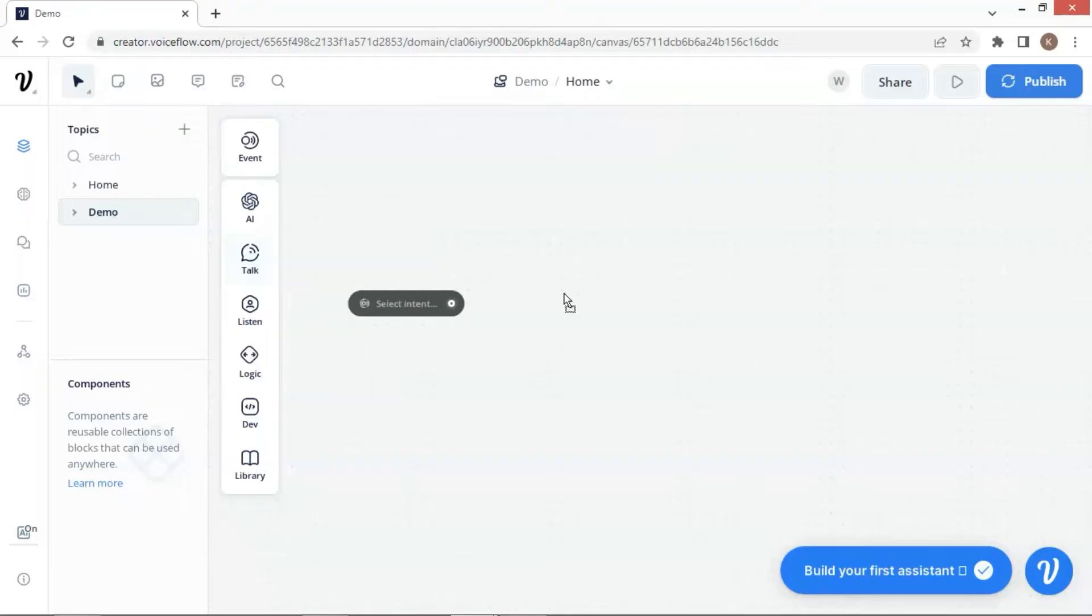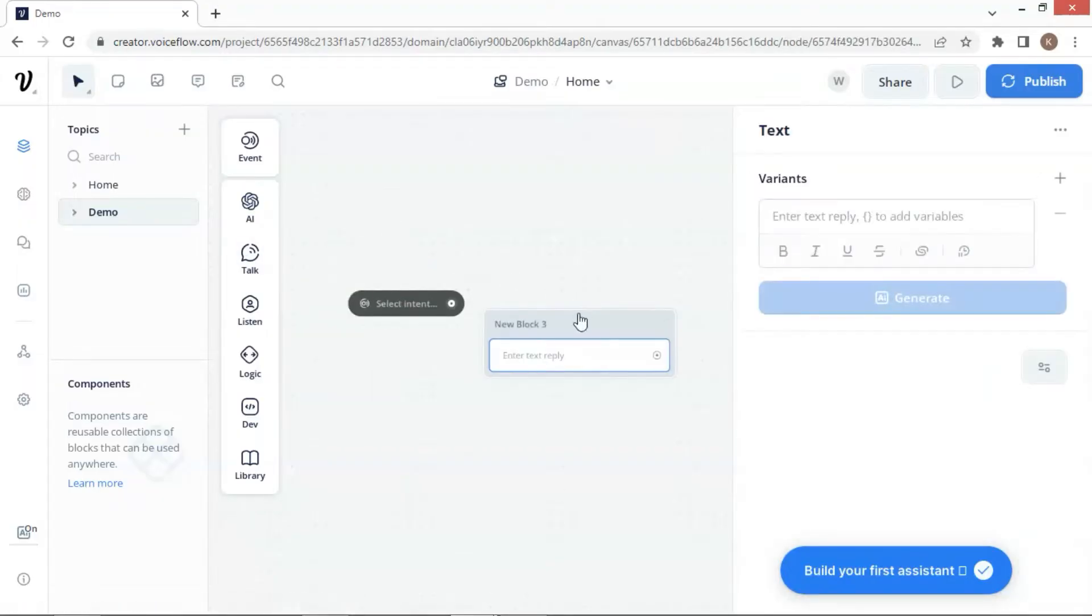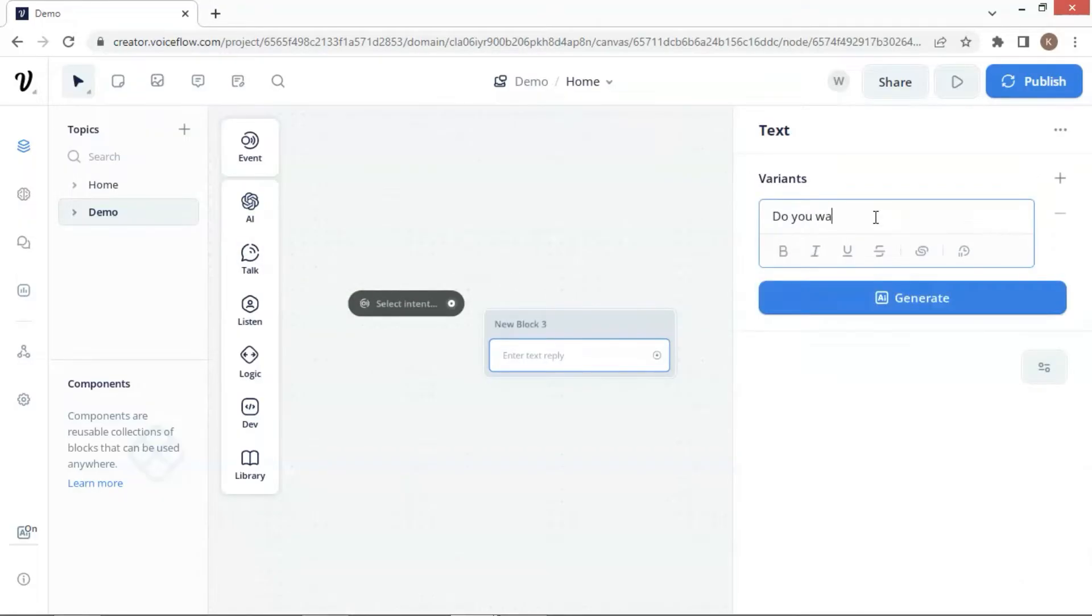First, let us put a text block on the VoiceFlow canvas. In the text, we ask a question: do you want to see my video?